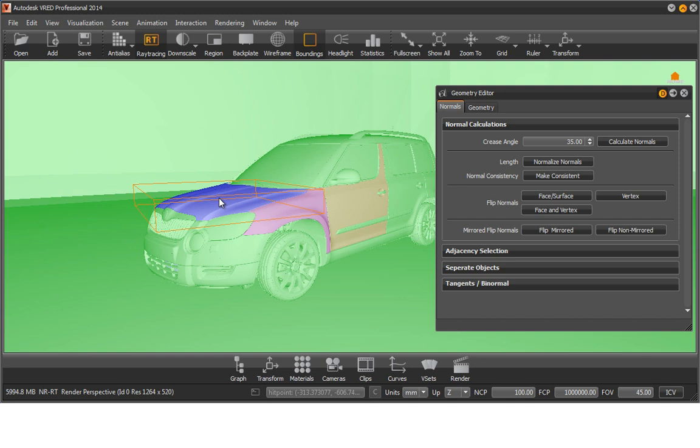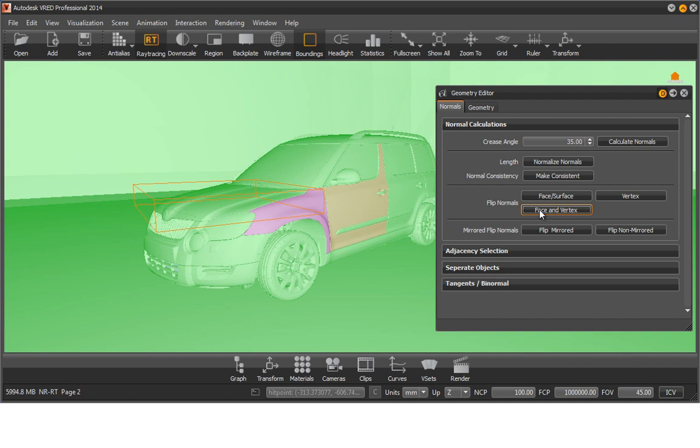To do that, please select face and vertex under Flip Normals. As you see, the surface is colorized green, as all normals have been correctly rotated.